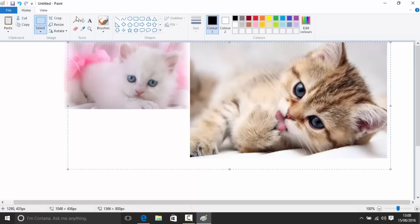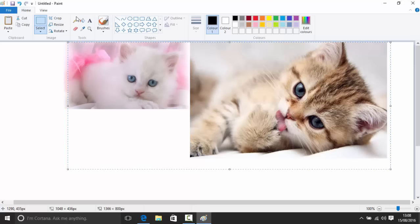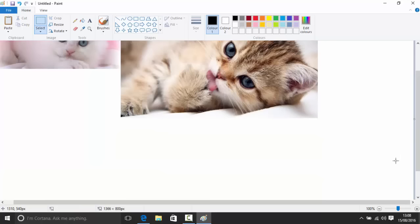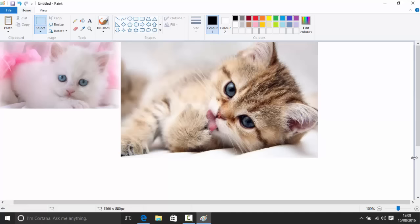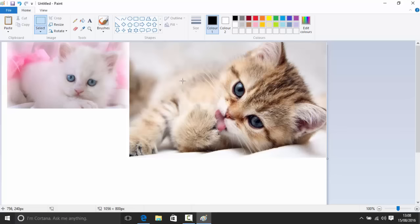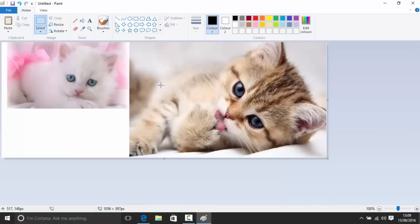Once you're happy with the arrangement, you can trim the canvas by pulling the canvas edge in so you don't have excess white space when you save the image. Do this at the right side and the bottom.